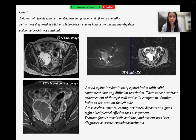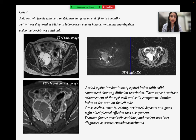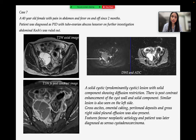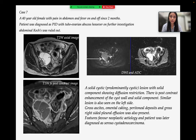Case 7 is a 40-year-old female with pain in abdomen and fever on and off since 2 months. The patient was first diagnosed as PID with tubo-ovarian abscess; however, abdominal Koch's was ruled out on further investigation. MRI showed a solid cystic lesion with solid component showing diffusion restriction, post-contrast enhancement of the cyst wall and solid component. A similar lesion was also seen on the left side. Gross ascites, omental caking, peritoneal deposits, and gross right-sided pleural effusion were also present. Features favor neoplastic etiology, and the patient was later diagnosed as serous cyst adenocarcinoma.